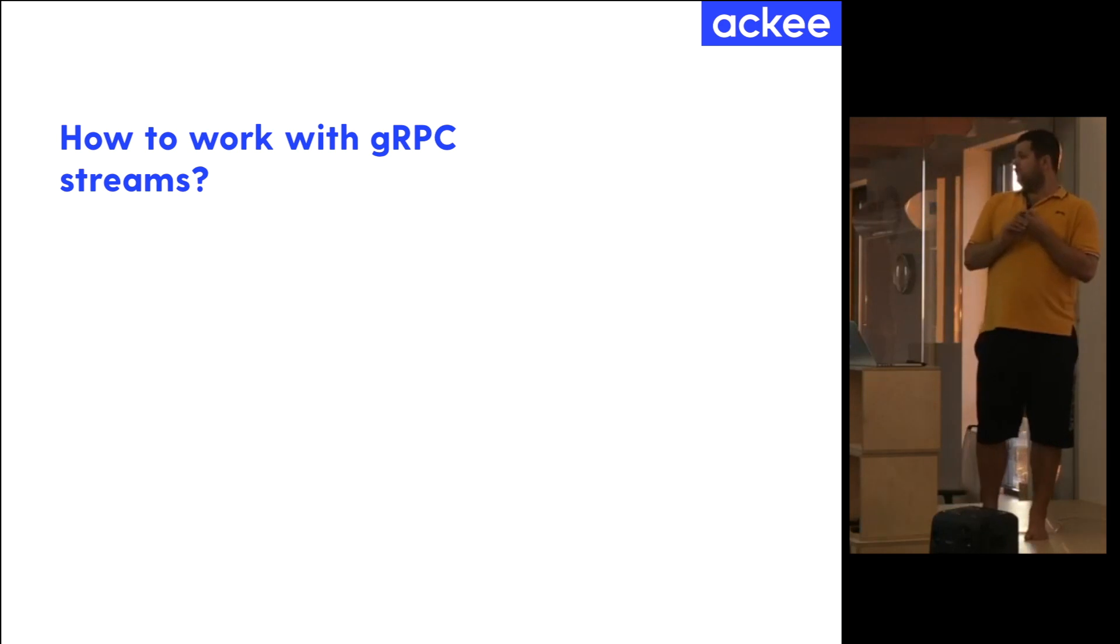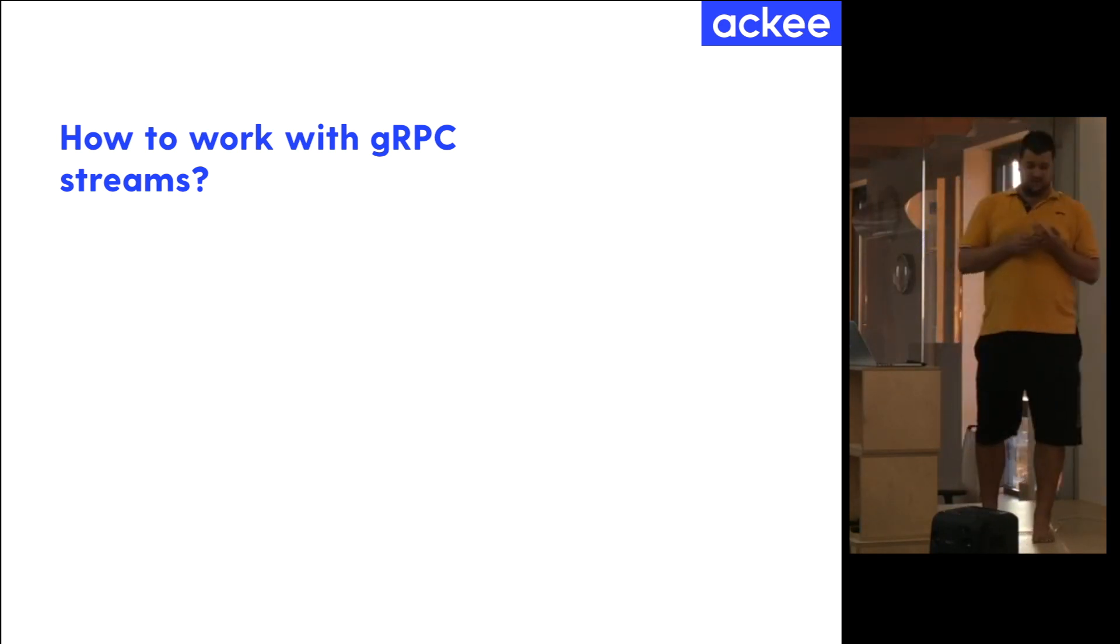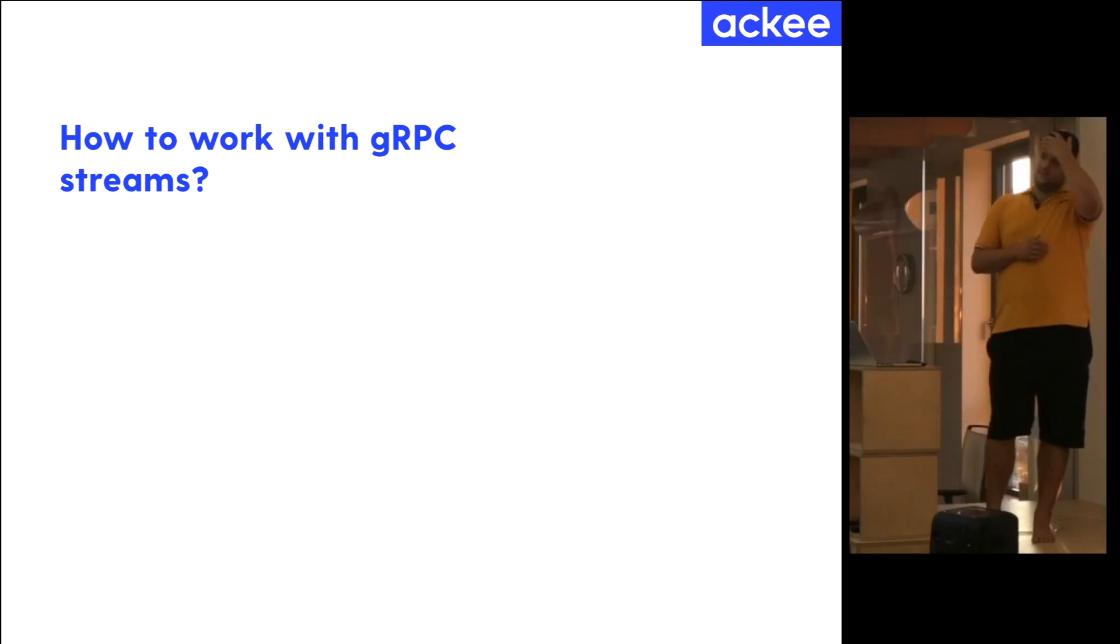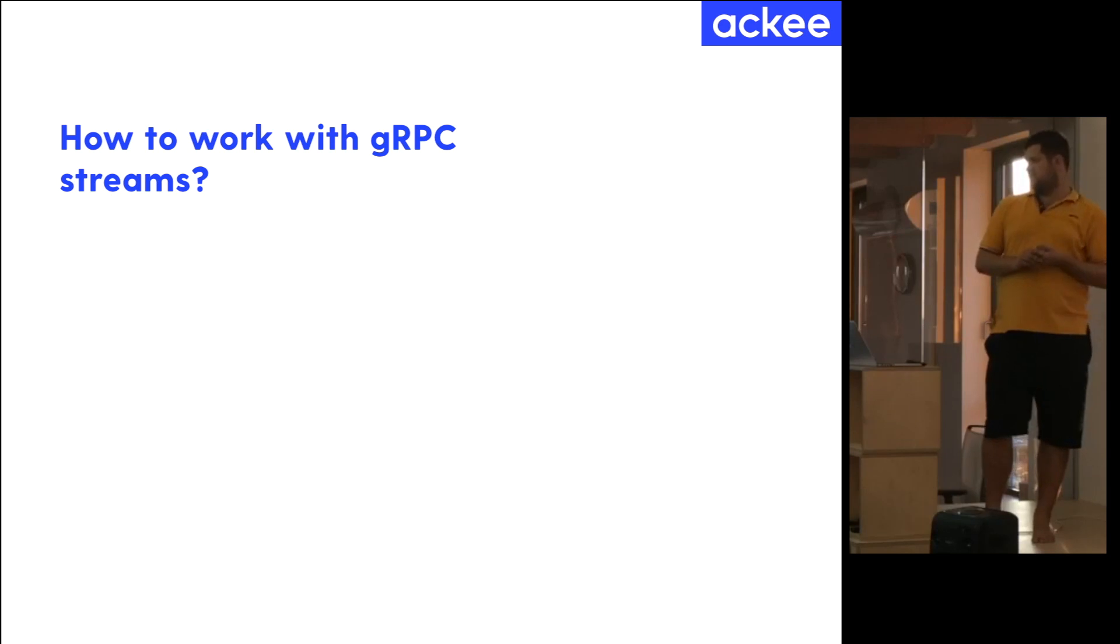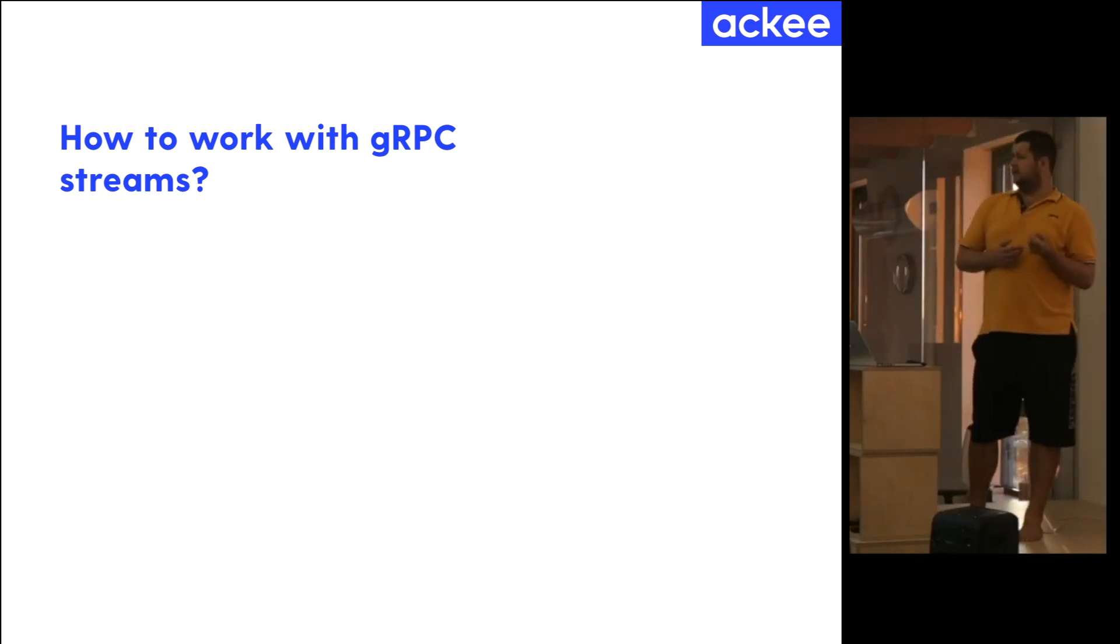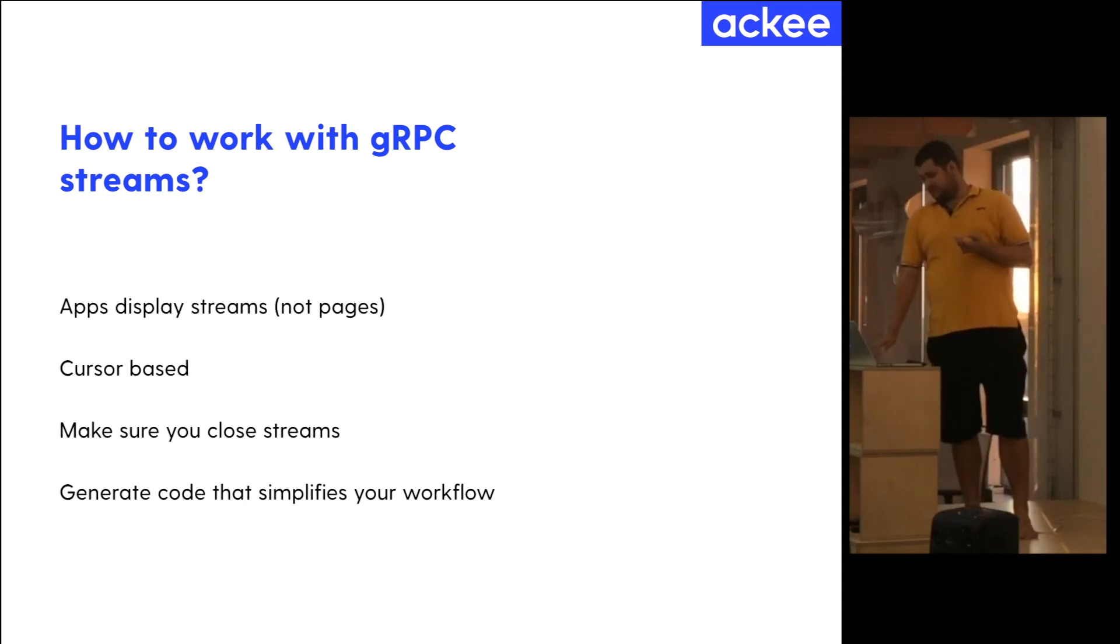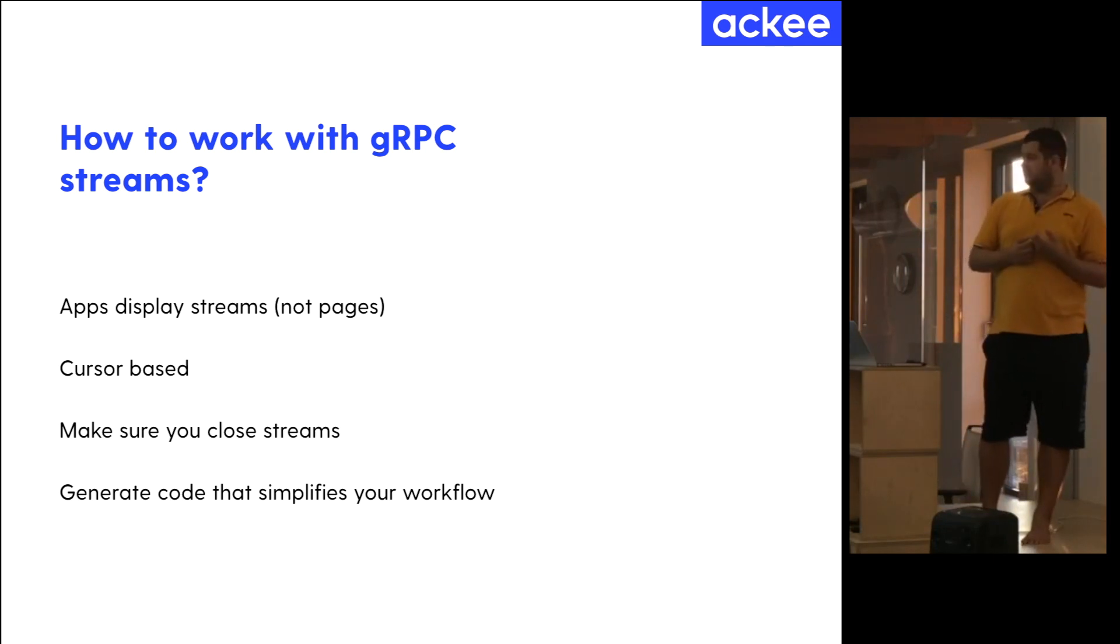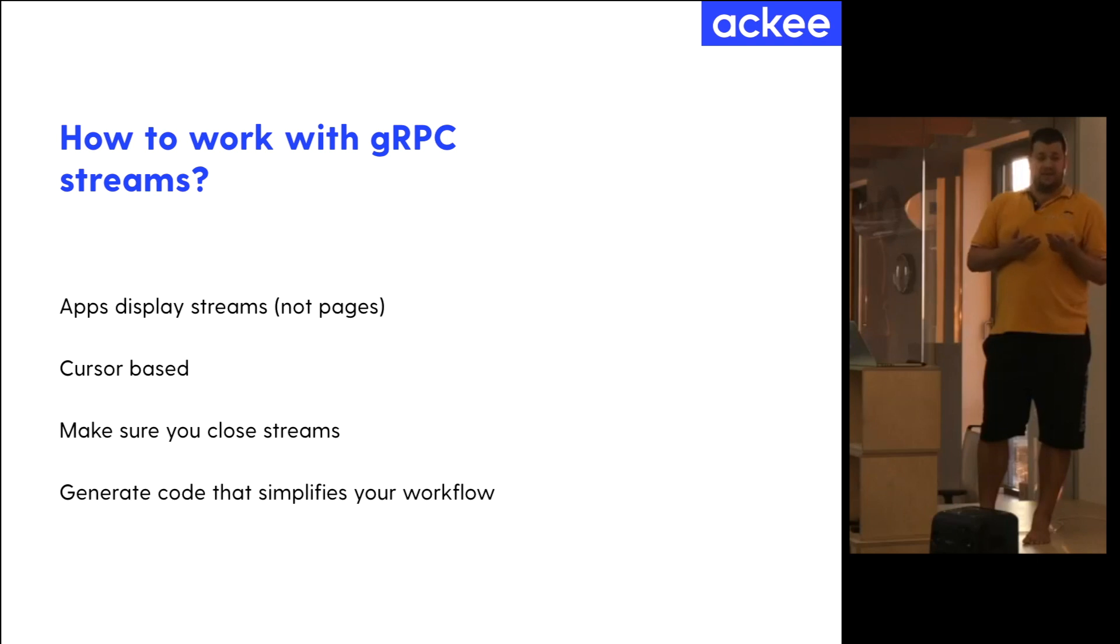Well, now we're going through gRPC streams. Maybe you would ask, what are gRPC streams? Well, if you have some table view or some list of data, you probably need to use pagination. With gRPC, you can do that as well. But better approach is to use the streams because the apps do not display pages of data. They display a stream of data because when you go through a table or list, you have no paging. Paging is old concept, I'd say.